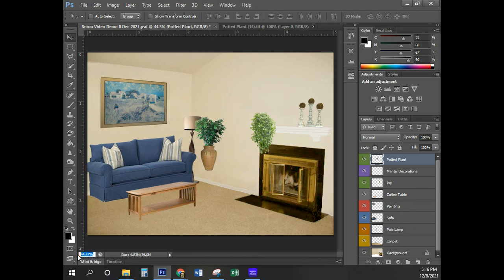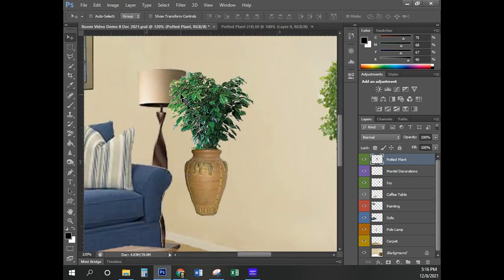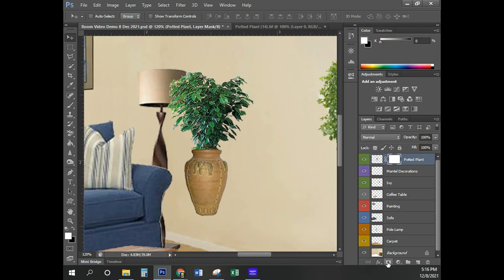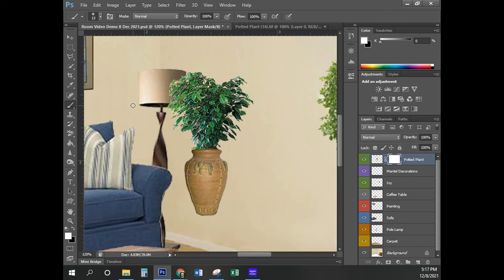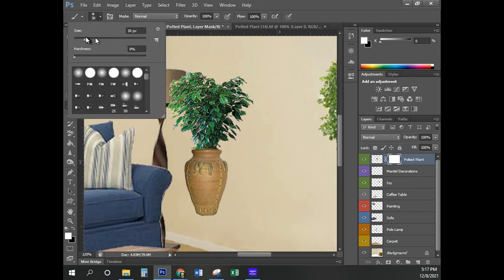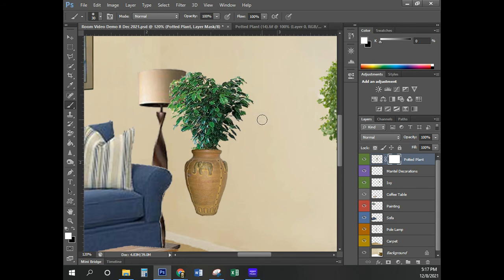I'm going to zoom in to 120. To use the layer mask tool — it's a square with a circle in it called Add Layer Mask. Make sure you're on the potted plant layer and click Add Layer Mask. You now see a white box there. I'm going to press the letter B as in Bravo to get the Brush tool. Make sure you're actually on the brush tool — some students select other tools here. You can change its size with the square bracket keys.